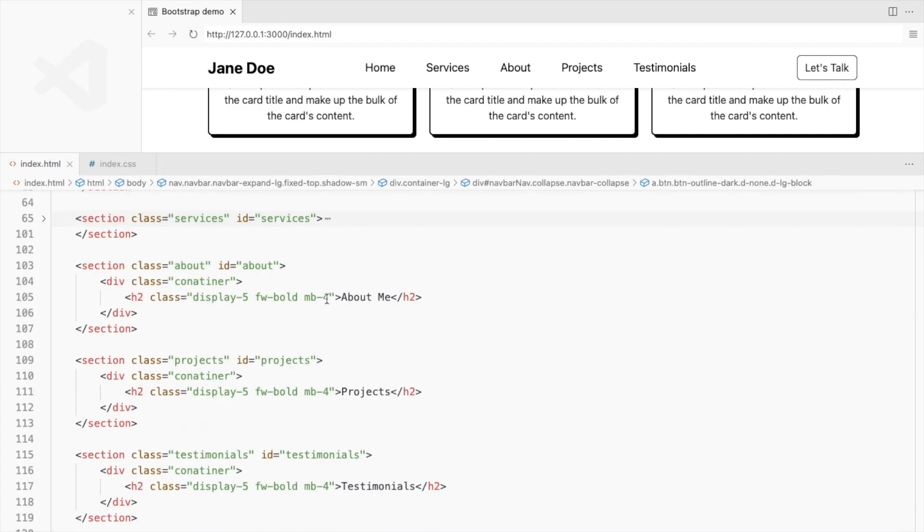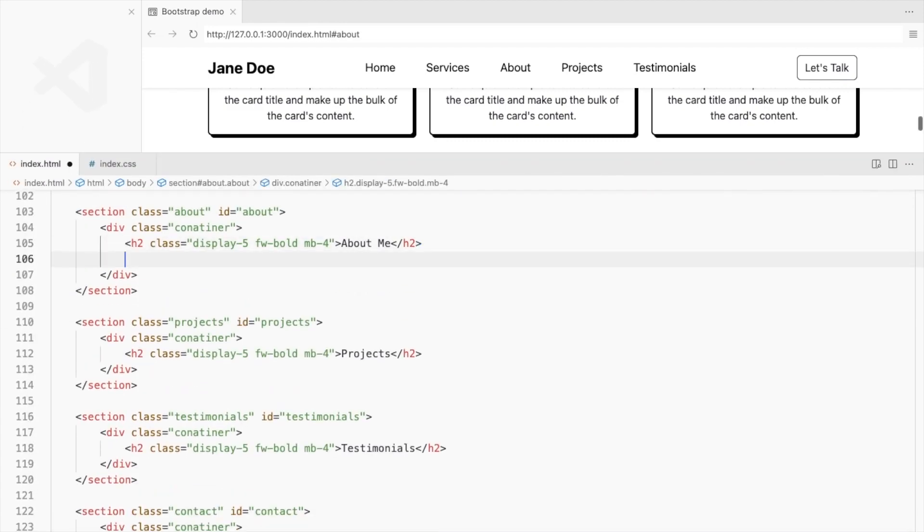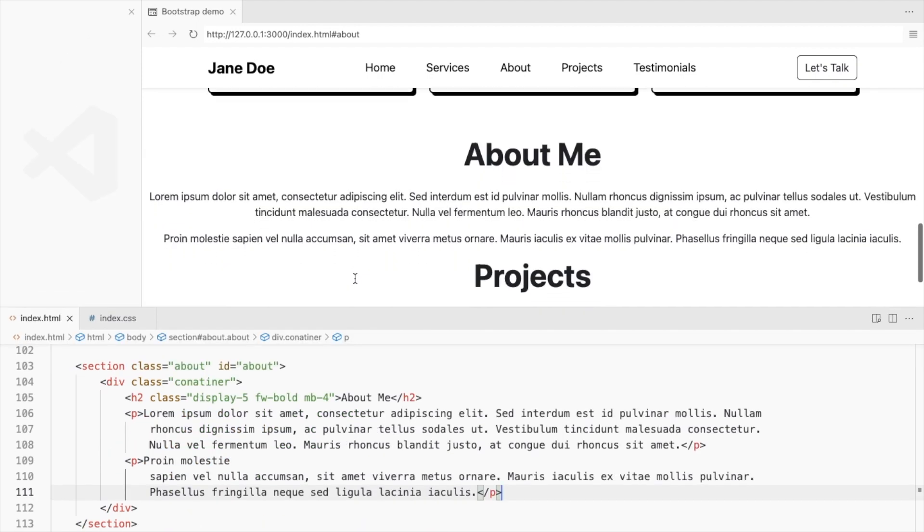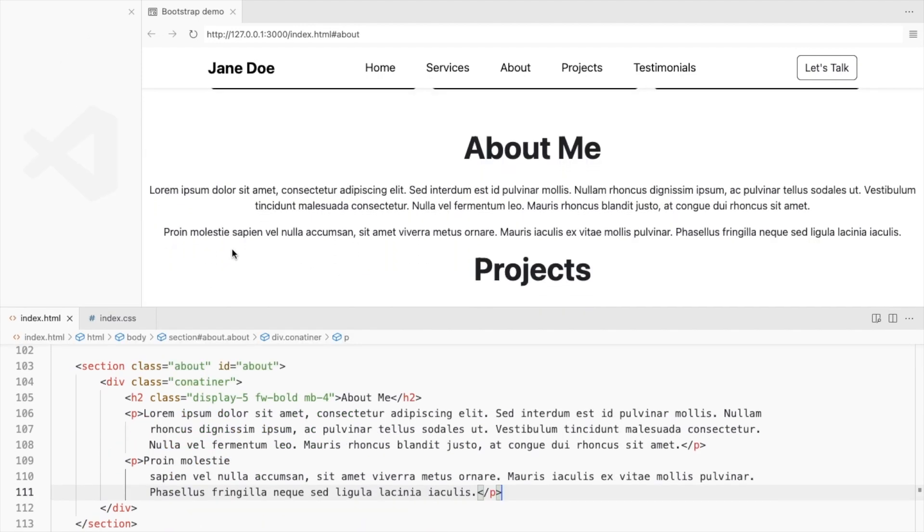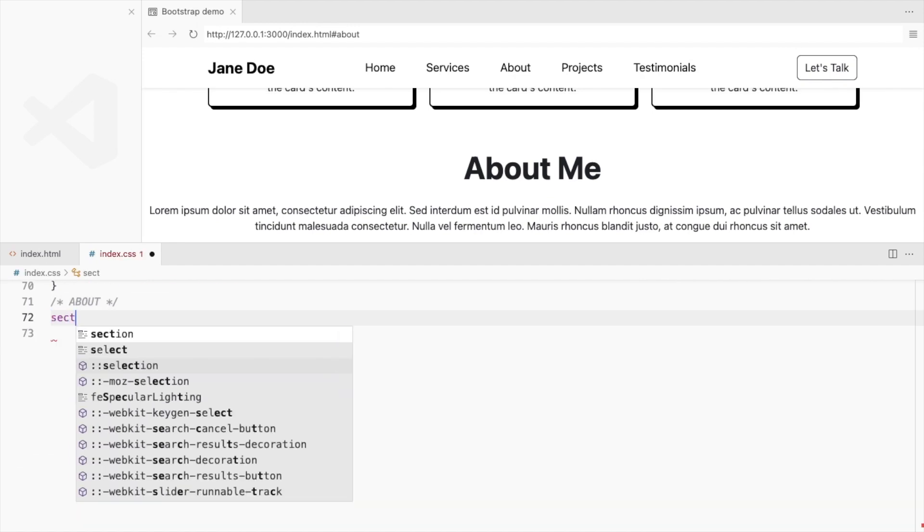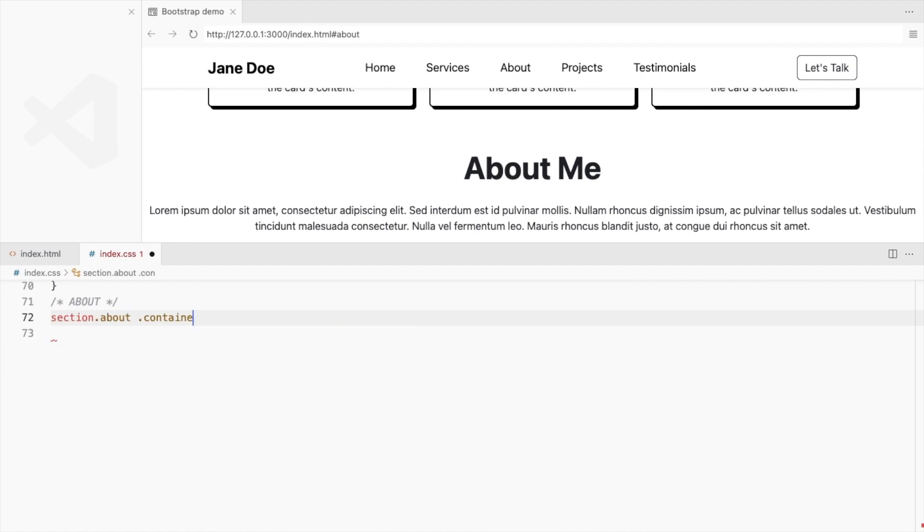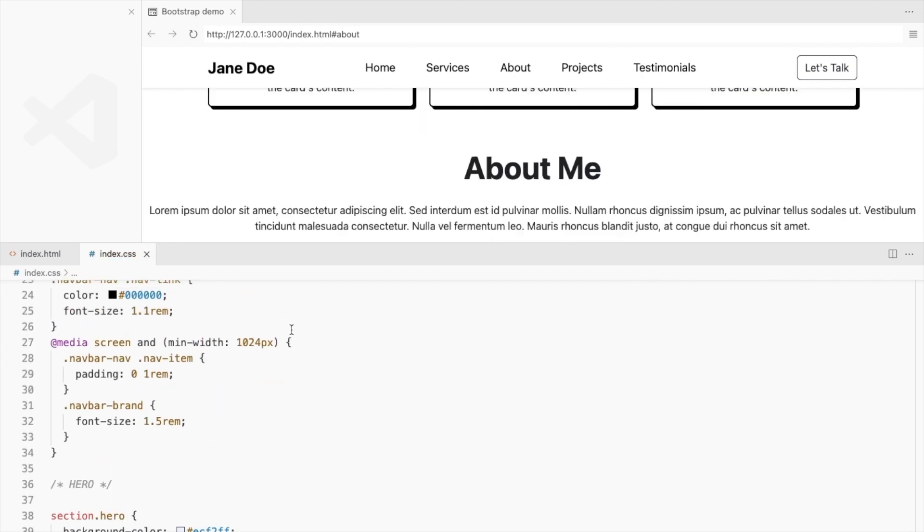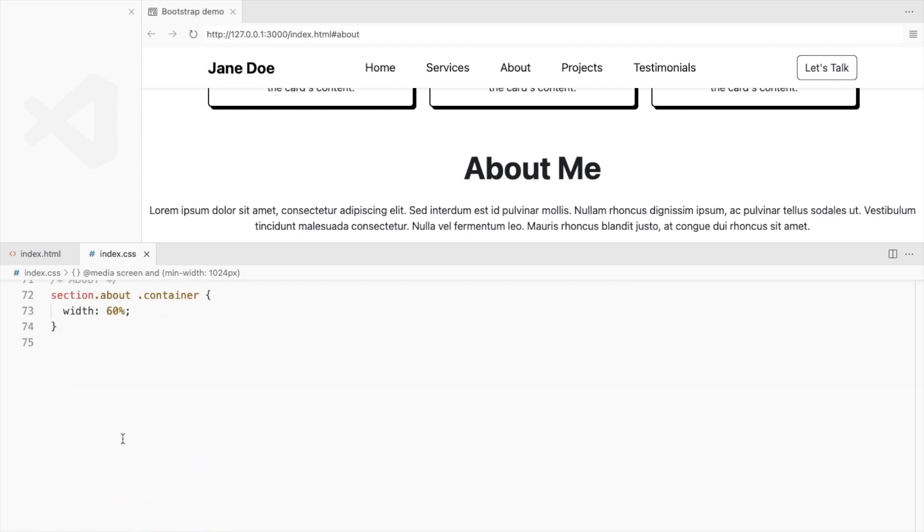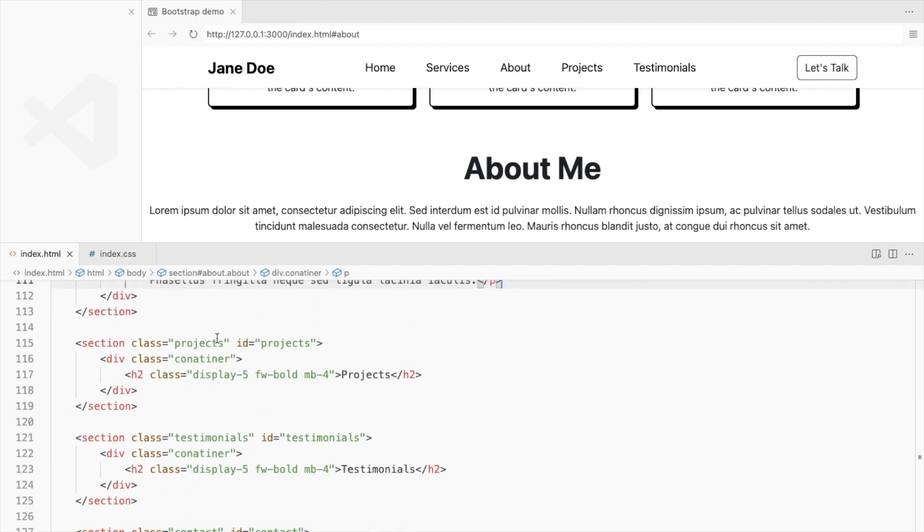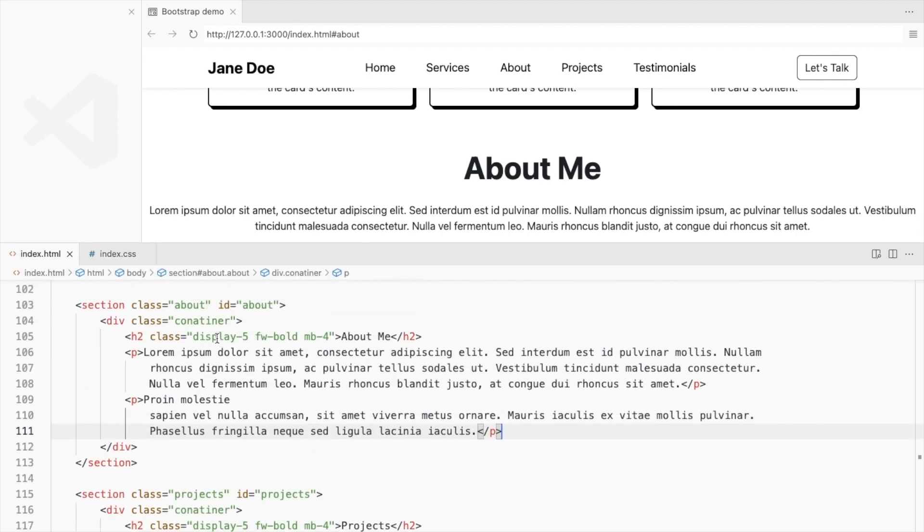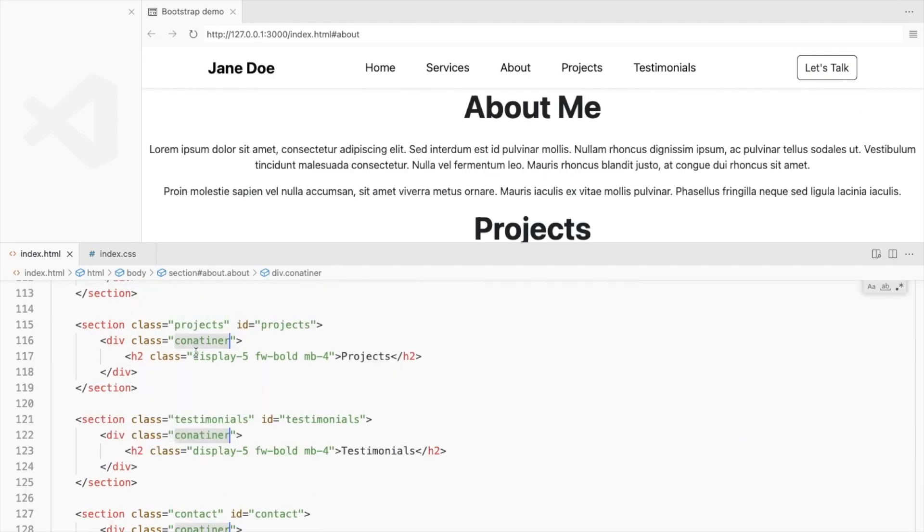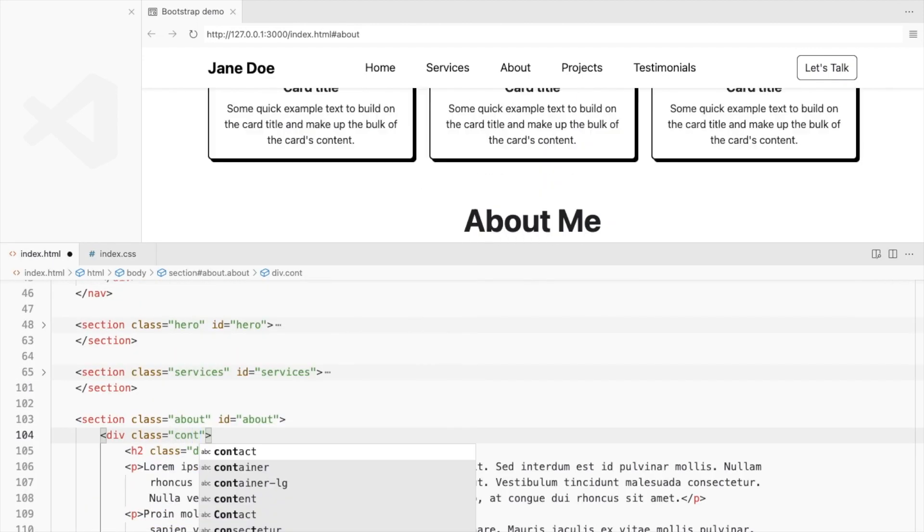The about section will have just 2 paragraphs. Make it easier to read by reducing the width. And this should be only for the large screens. Okay, something's wrong. Sorry, I misspelled container.